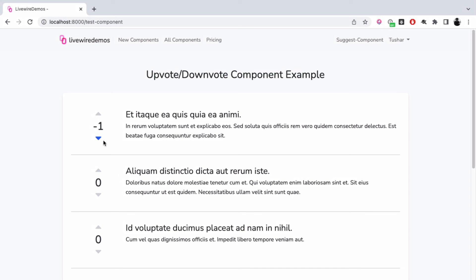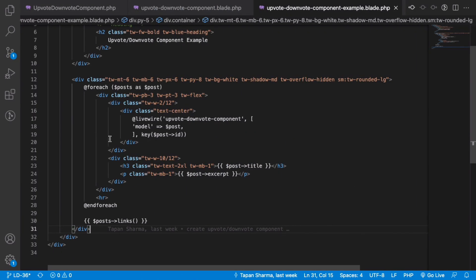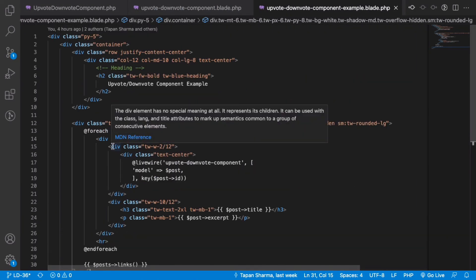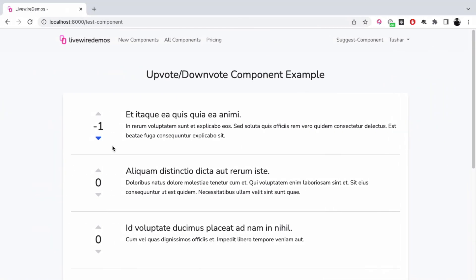Any of your model objects can be upvoted or downvoted, and since we've used Alpine.js, the result is spontaneous. I hope you like the component. You can find the Livewire component code in the link below in the description. If you liked it, please give a thumbs up and share this with your friends. Thank you.